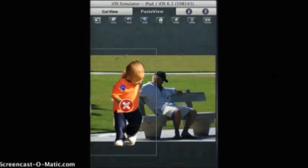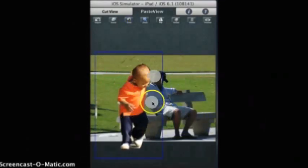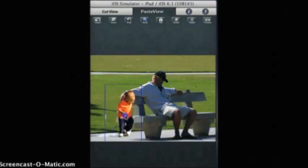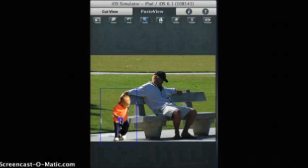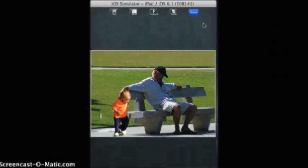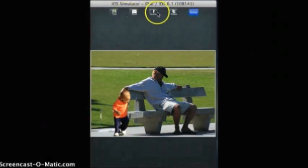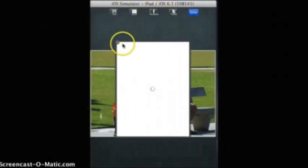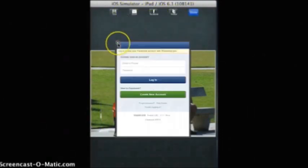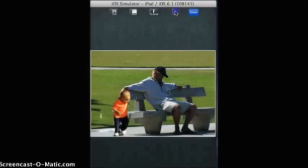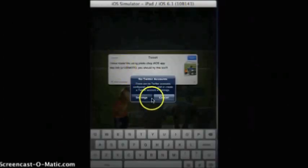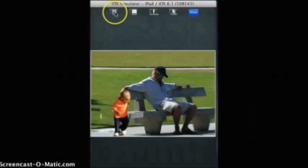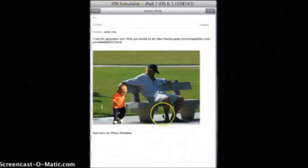You also have an option to delete a selected picture if not needed. Once you are done editing, you can share your photos by tapping on the Facebook icon on the top, share on Twitter by tapping the Twitter icon, or email your photo to someone by tapping on the email icon on the top.